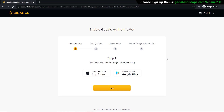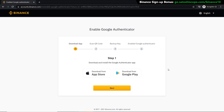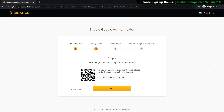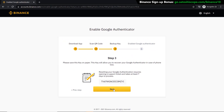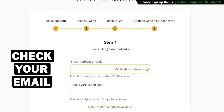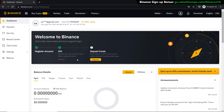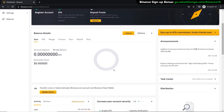Click on 'Google Verification' and you'll be presented with an option to download the app either through the App Store for iPhone or Google Play Store for Android. Once installed, click 'Next', then scan the QR code from the Google Authenticator app. Click 'Next' again, get your code from your email, type that in along with your new Google verification code, and click 'Submit'. Your two-factor authentication has now been verified.